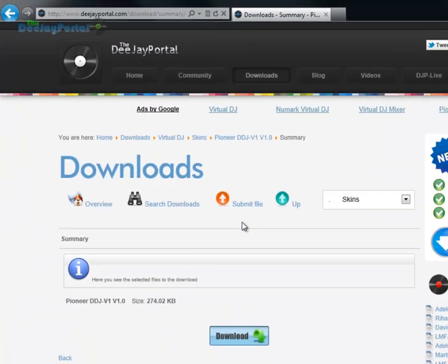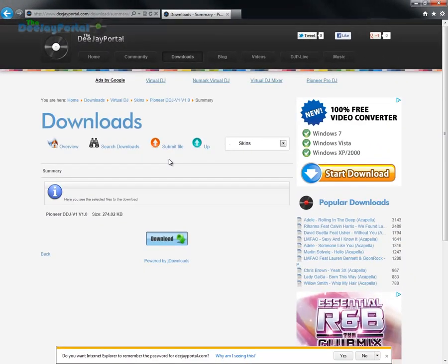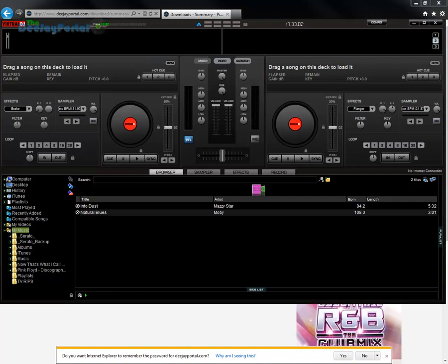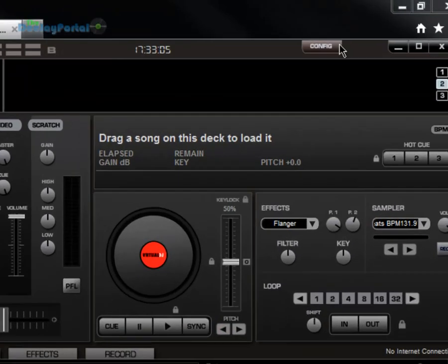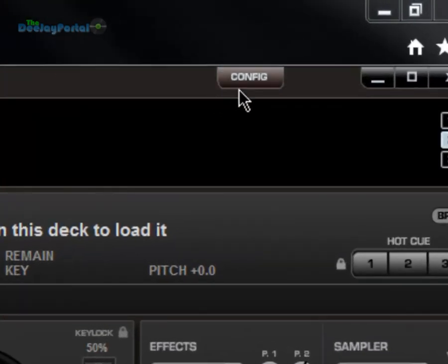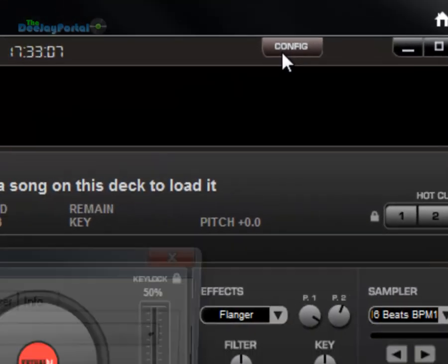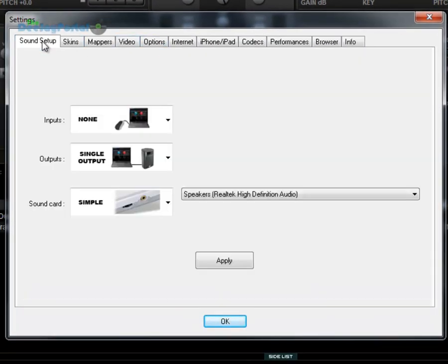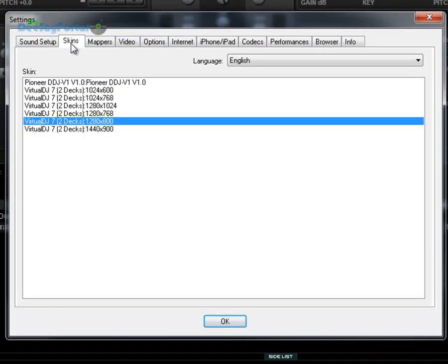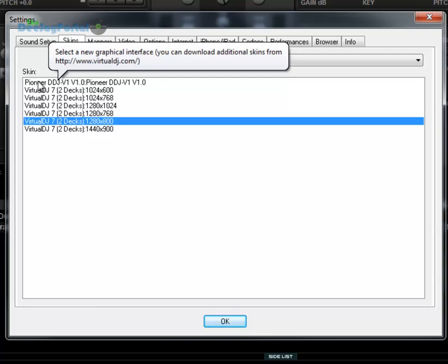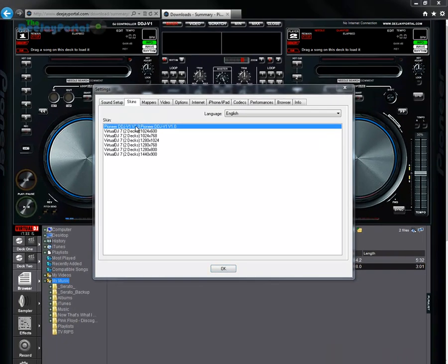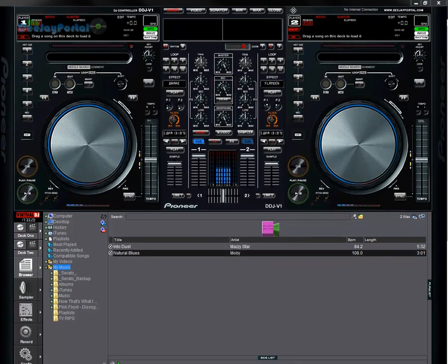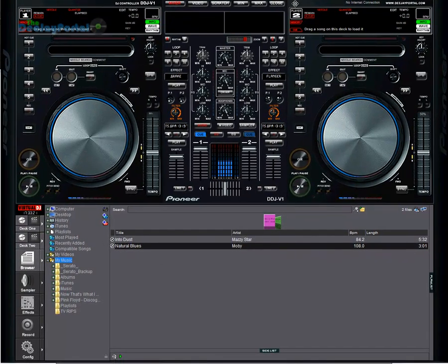That's basically the skin installed. You're going to open your Virtual DJ now and you go to Config. You want the Skins tab on the top there. There you can see on the top line is the skin we have just installed. Hit OK, and there you have it, one skin installed on Virtual DJ.